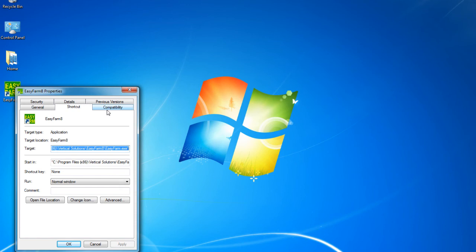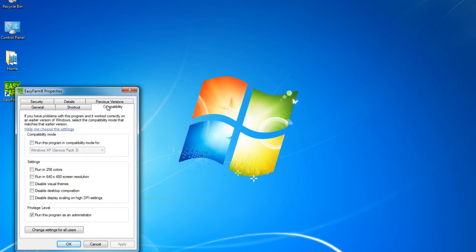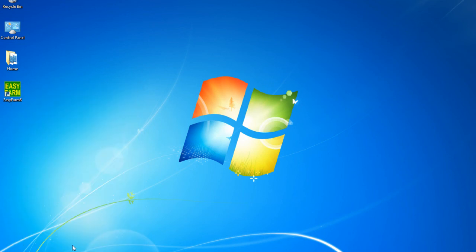In the Properties window, click on the Compatibility tab. Click the box for Run this program as an administrator to put a checkmark in the box. Then click on OK.